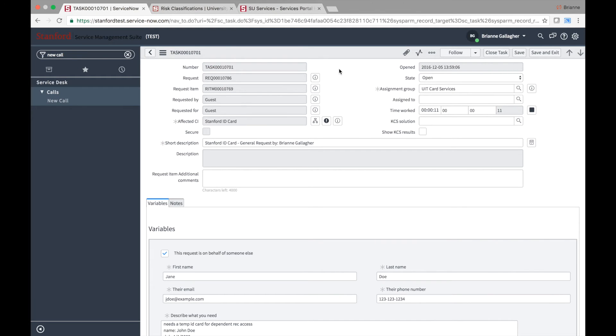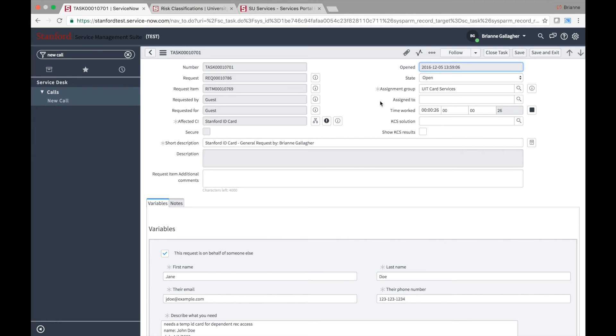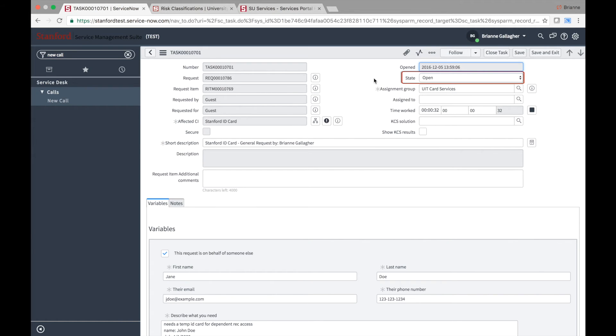Tasks play an important role in request fulfillment. In contrast to the request and item records, which have no assignment fields, tasks will be assigned to fulfillment groups and fulfillers based on the affected CI selected on the task. Additionally, the state or states of associated tasks will determine the state of the item and request records.